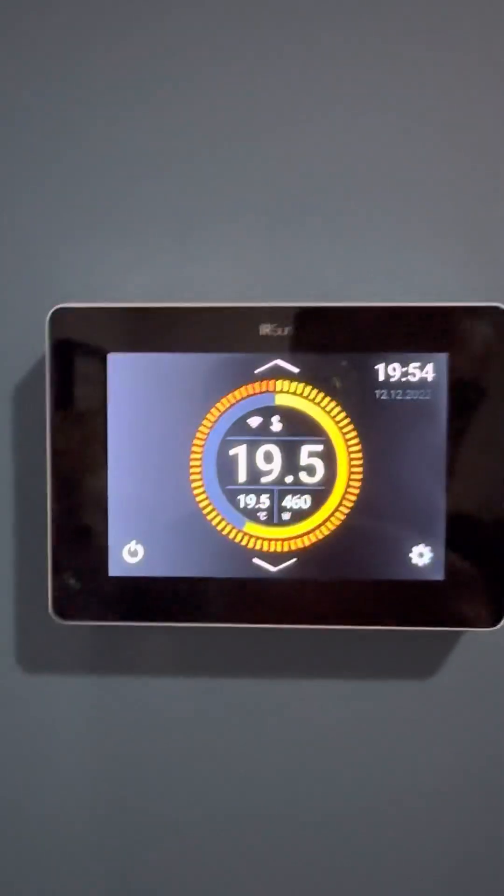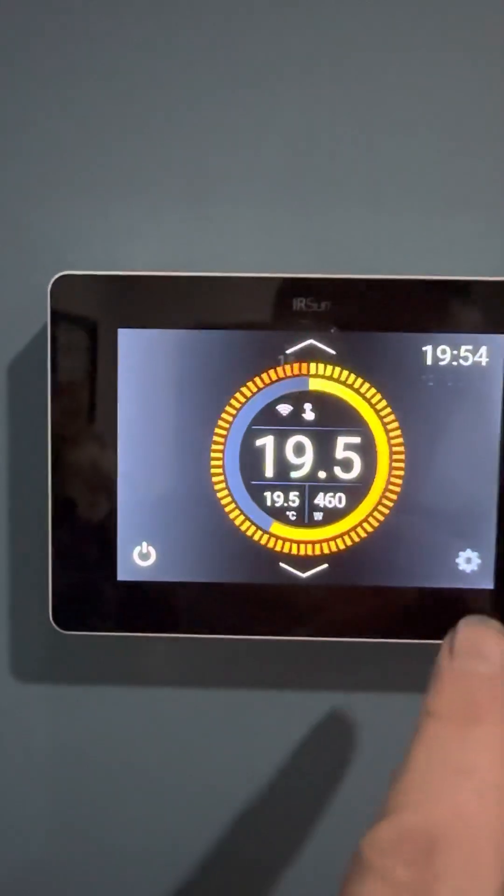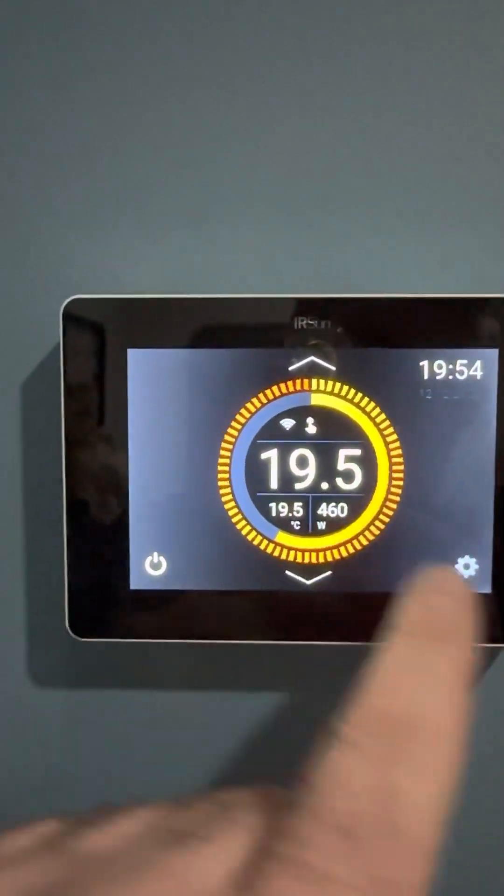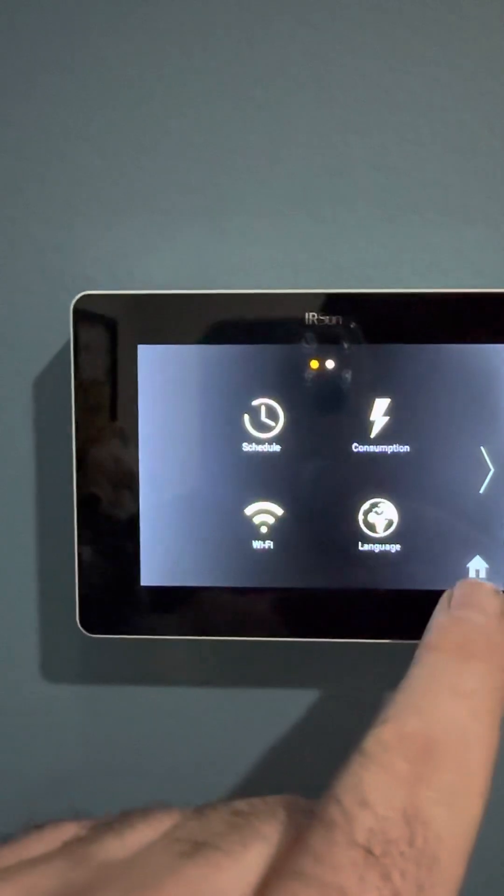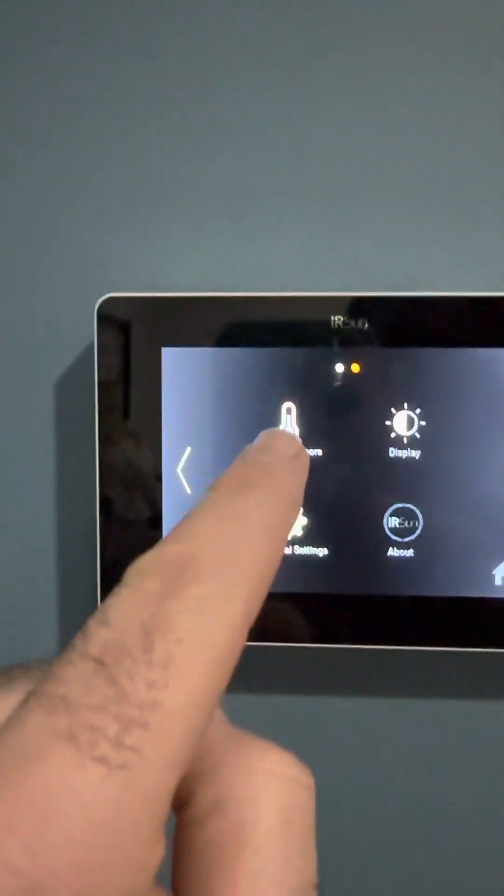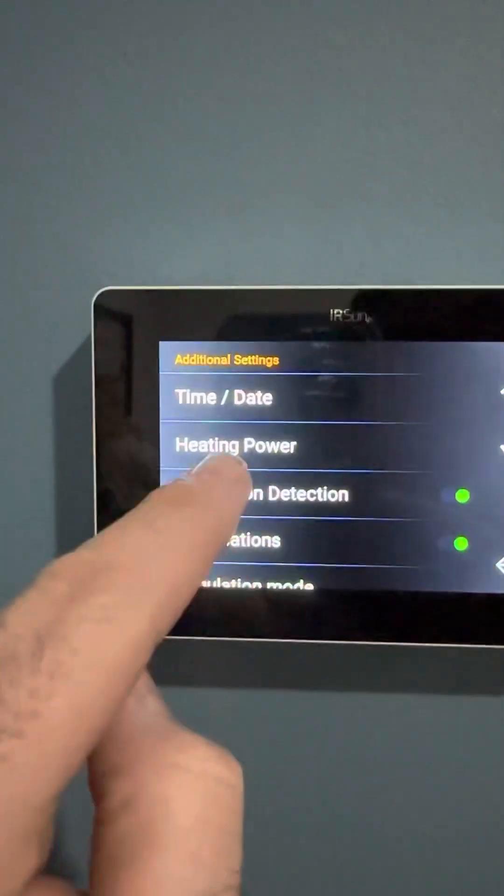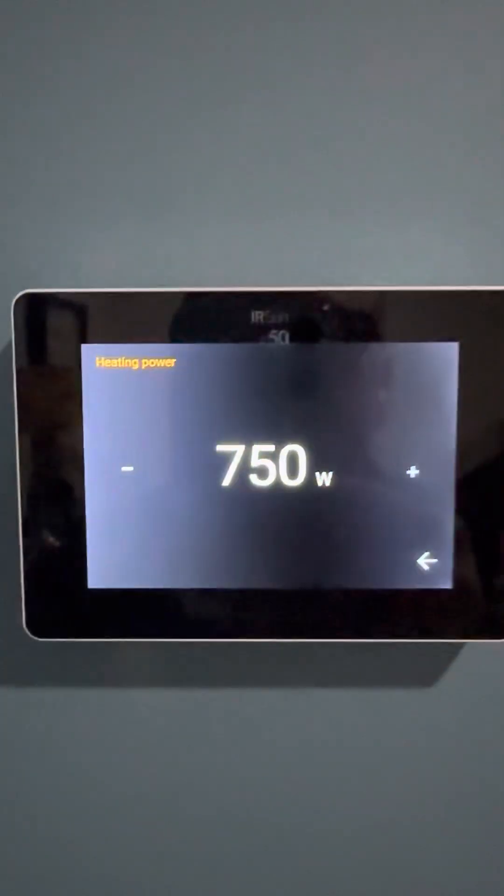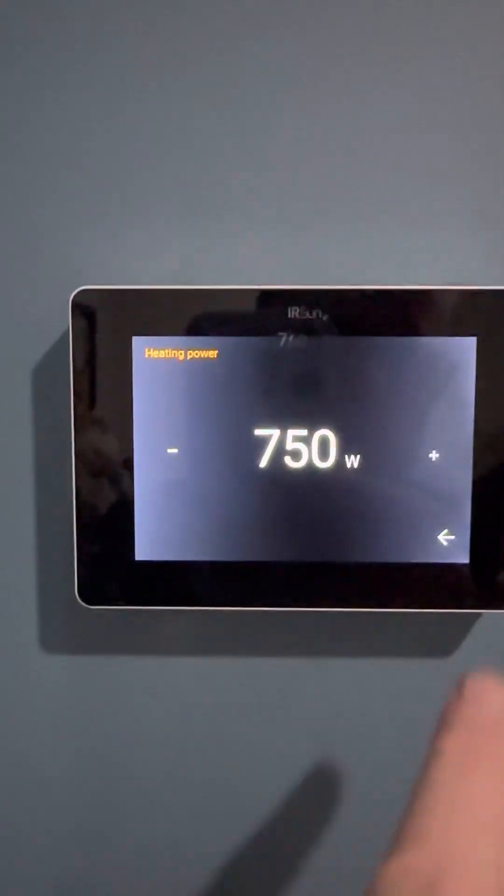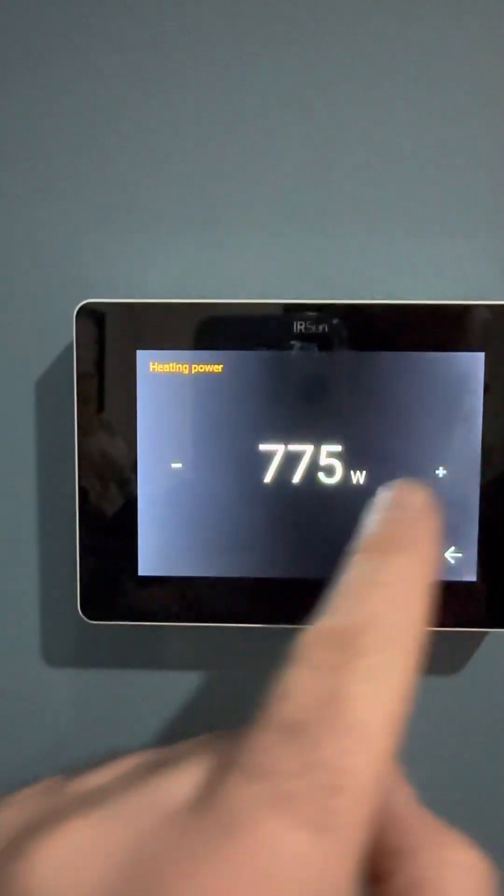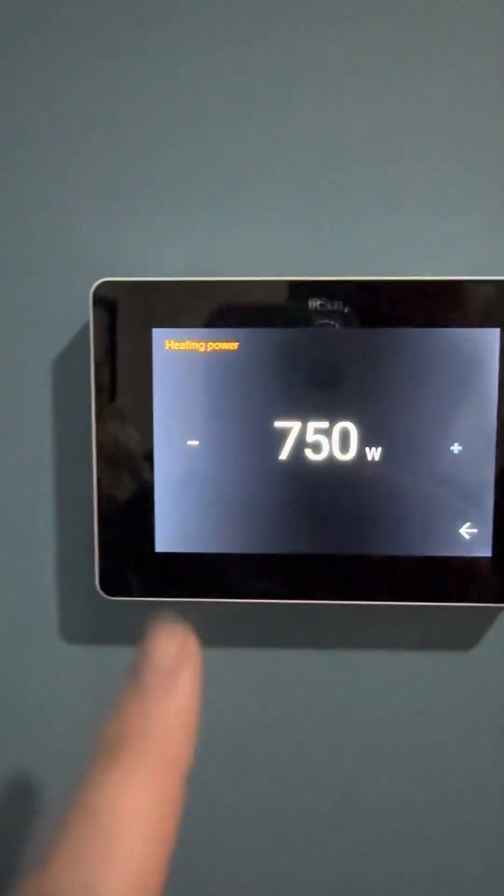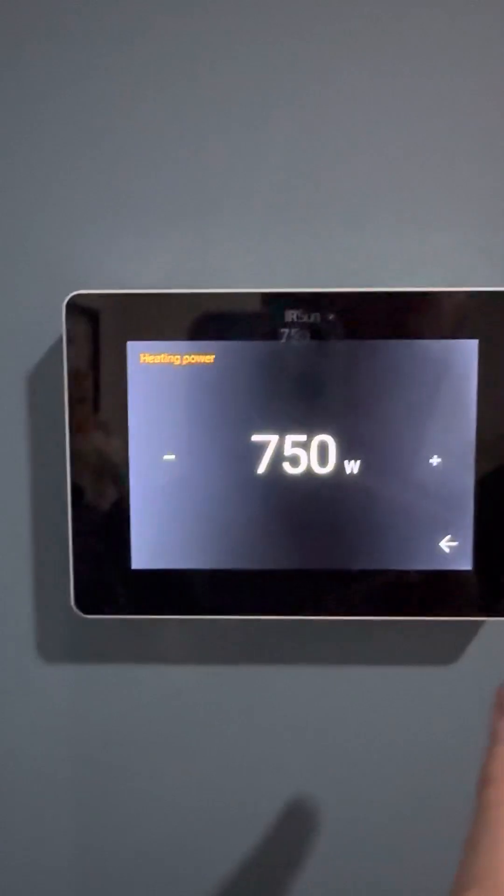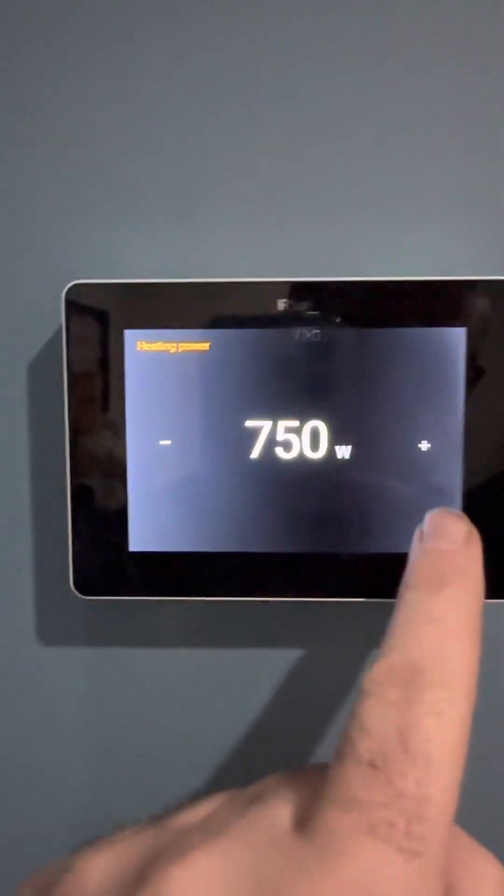So let's have a look at a couple of the features on the controller. The first thing you need to do is to be able to monitor the energy consumption. You need to go in and ensure that additional settings and heating power. So this panel I have here in this bedroom is 750 watts. That means then that I can increase or decrease. So we have 300 watt, 600 watt, 750, 900, and 1050.